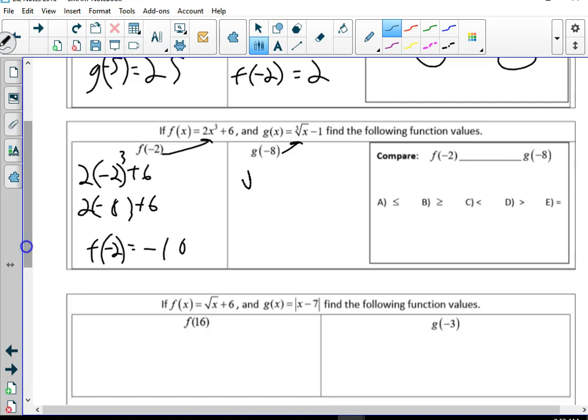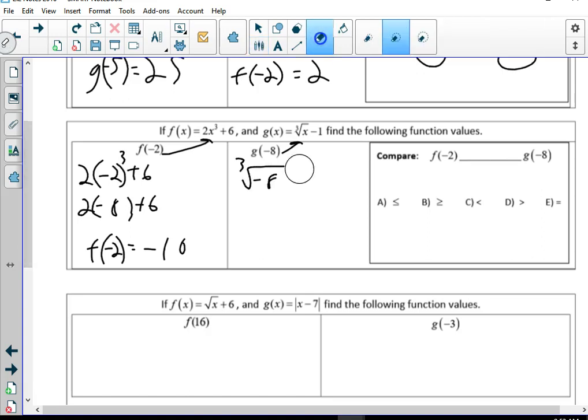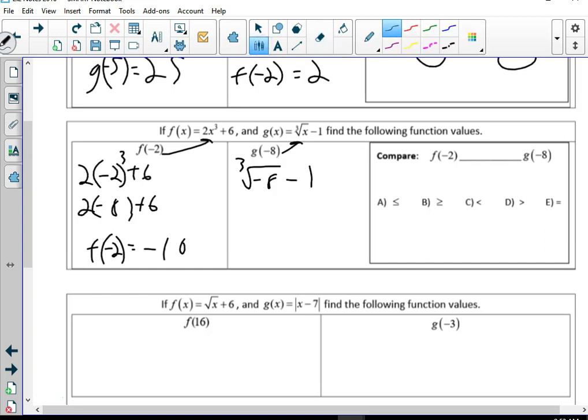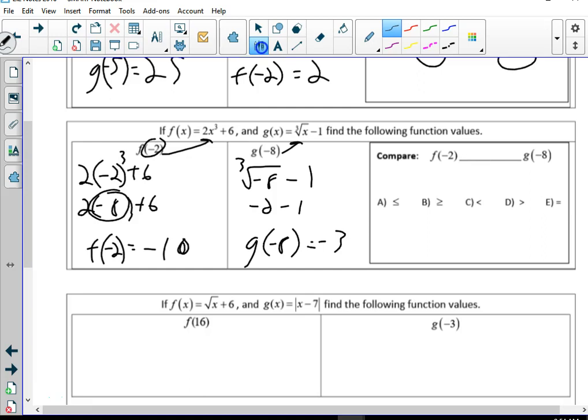Now we're going to plug negative 8 into g(x) = cube root of x minus 1. The cube root of negative 8 is negative 2, minus 1 gives g(negative 8) equals negative 3. Now be careful — which is bigger, negative 10 or negative 3? A lot of people want to say negative 10 because 10 is bigger than 3, but we're talking about negatives. Would you rather be in debt 3 dollars or 10 dollars? 3 dollars. So negative 3 is larger — g(negative 8) is the bigger one.